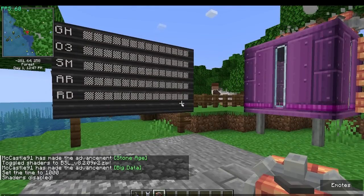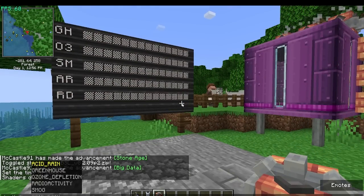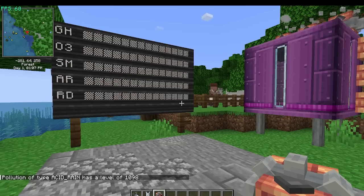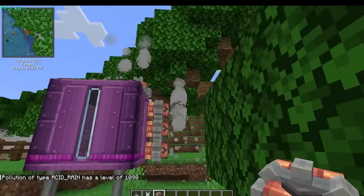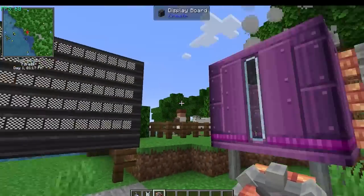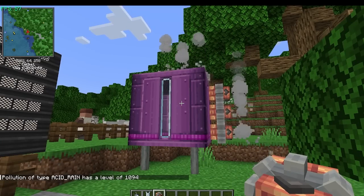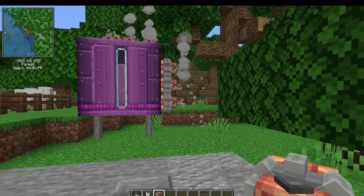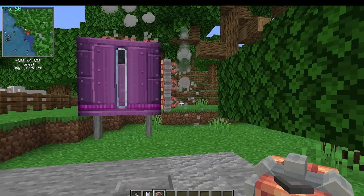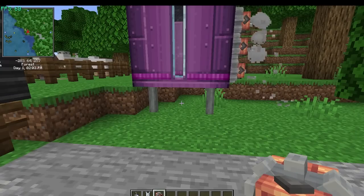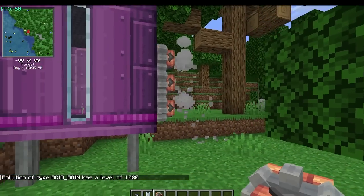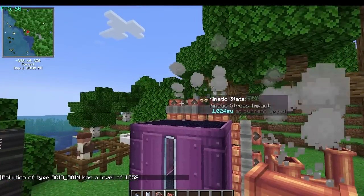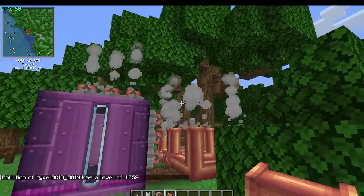Luckily I'm in creative and I can use the pollution command. Let's do acid rain, query - it tells us we have a level of 1098. There are ways to decrease acid rain over time by trees. We're in a forest here with lots of trees - we probably had a big release from the tank I broke, and now the trees are absorbing it. It's still going down, so this small vent isn't releasing enough to compensate.